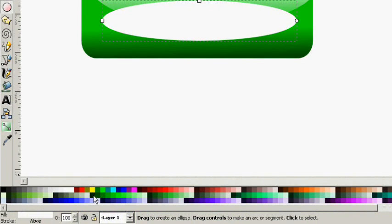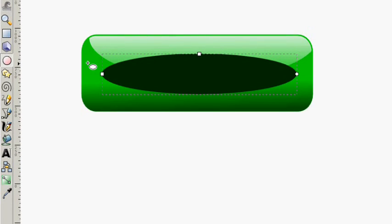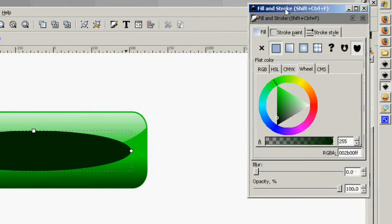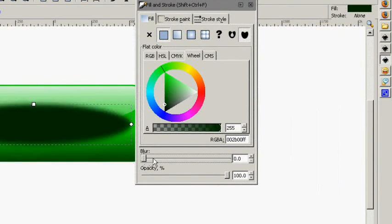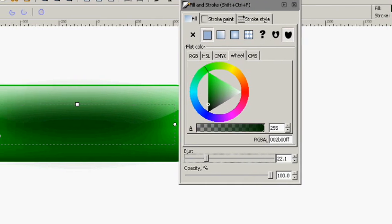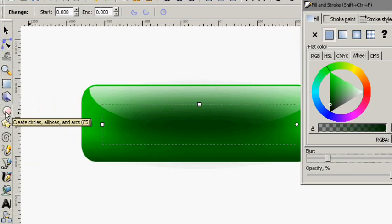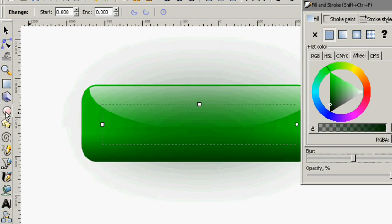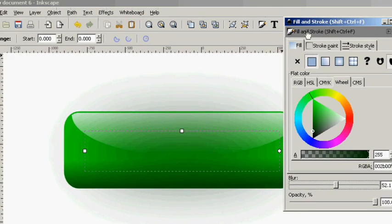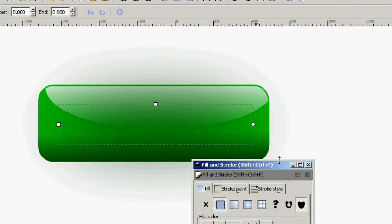I'm going to grab the really dark green here. Bring up our Fill and Stroke panel. I'm going to blur it way out and bring it down behind everything we had already.